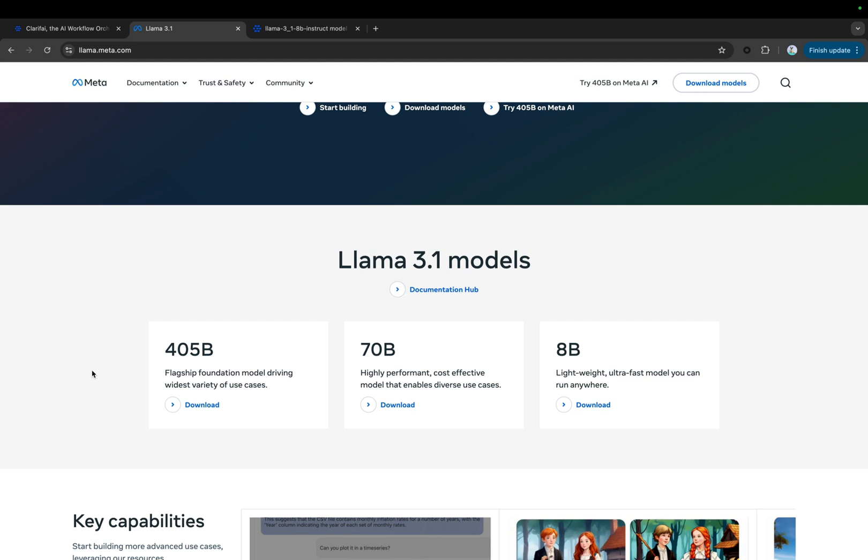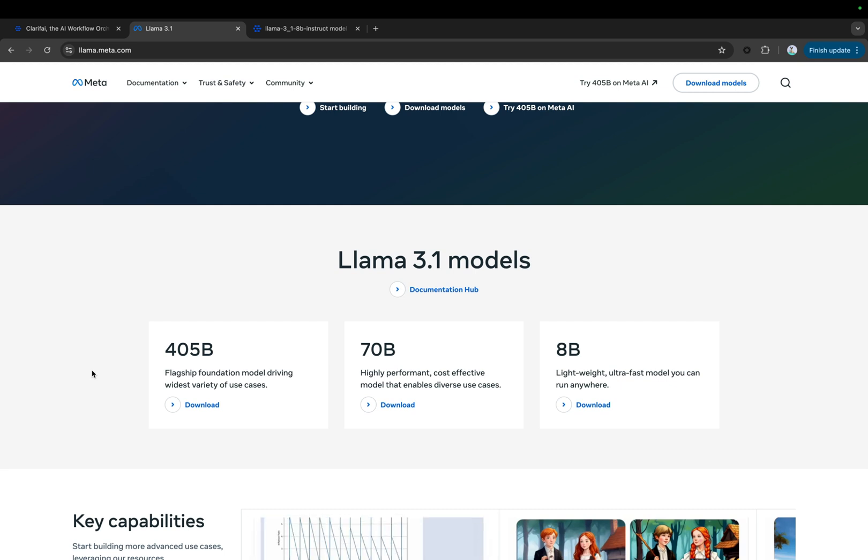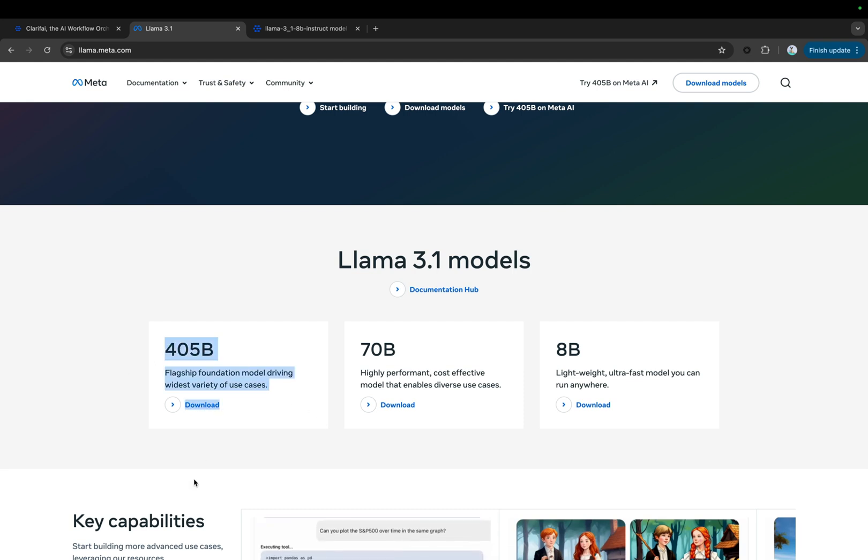LLAMA 3.1-405B is the first openly available model that rivals the top AI models in general knowledge, steerability, math, tool use, and multilingual translation.